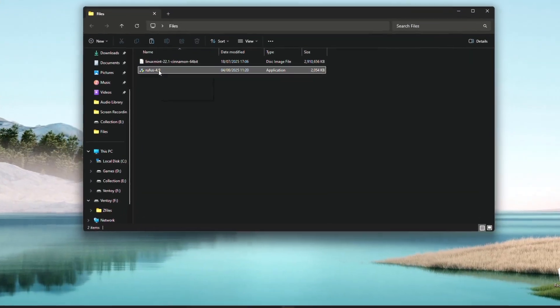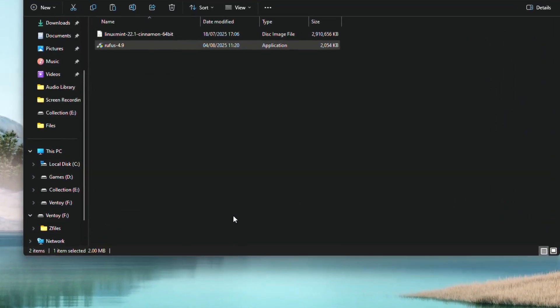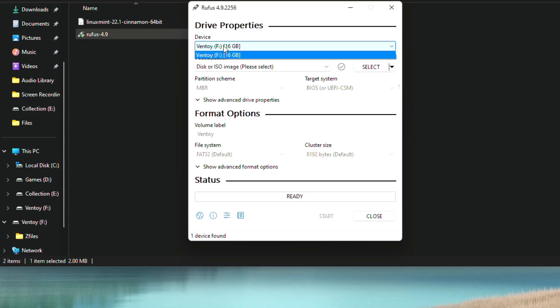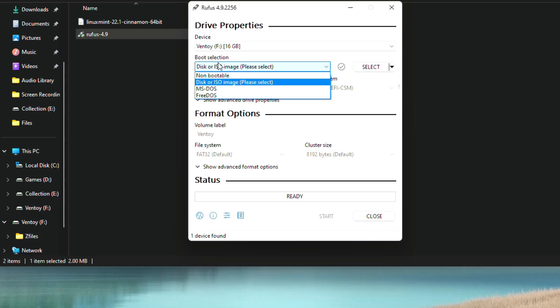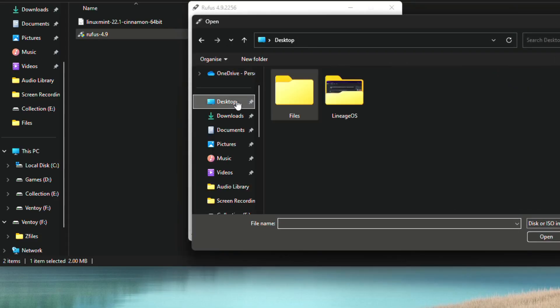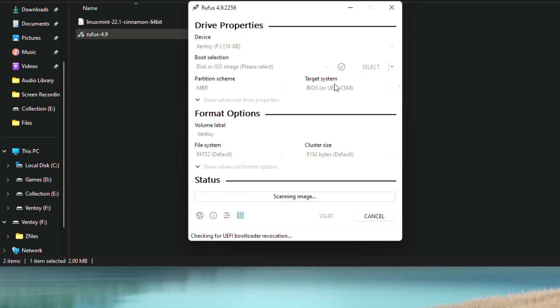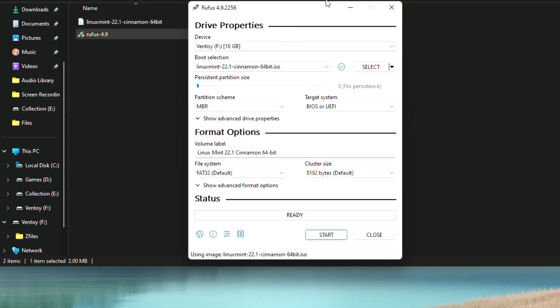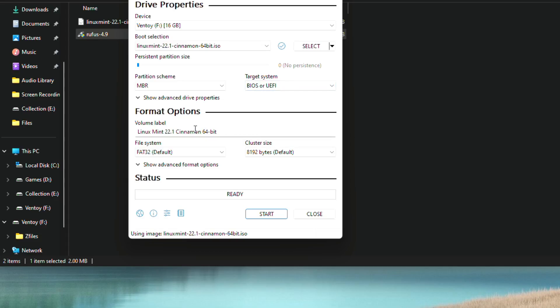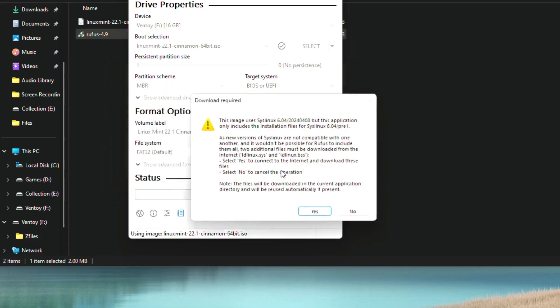Open Rufus, plug in your installer USB. Under device, select your USB, and under boot selection, pick the Linux Mint ISO. Set partition scheme to MBR and leave everything as it is. Click start and confirm any prompts. This may take a few minutes to write the ISO into the USB drive.